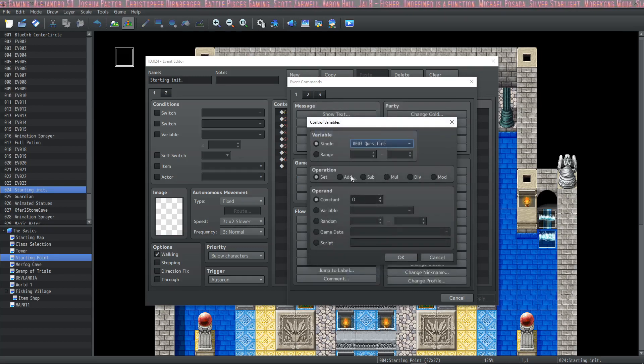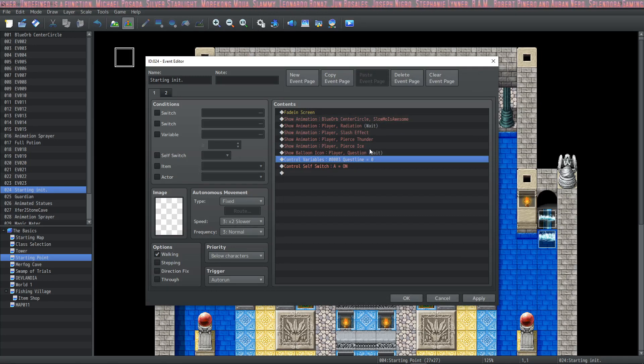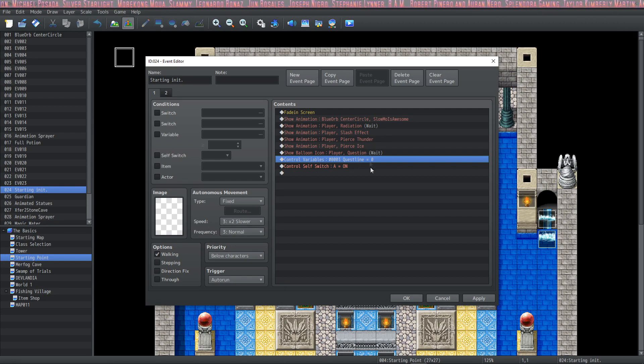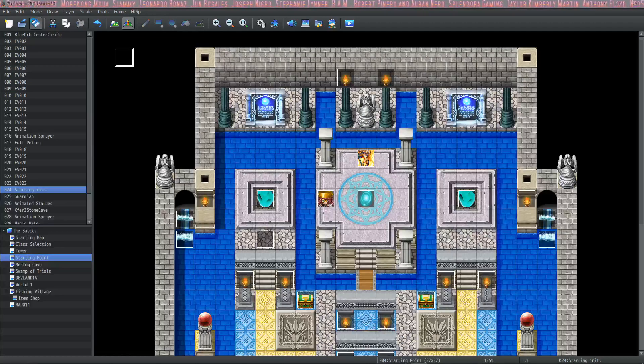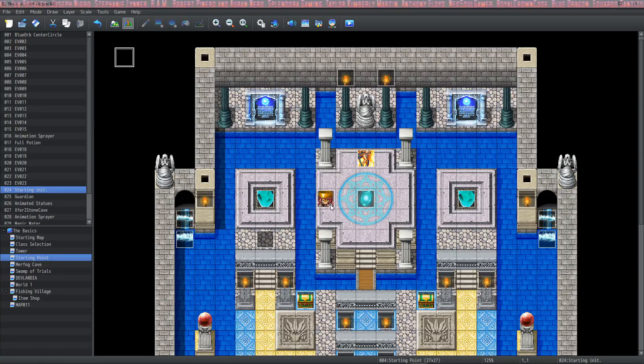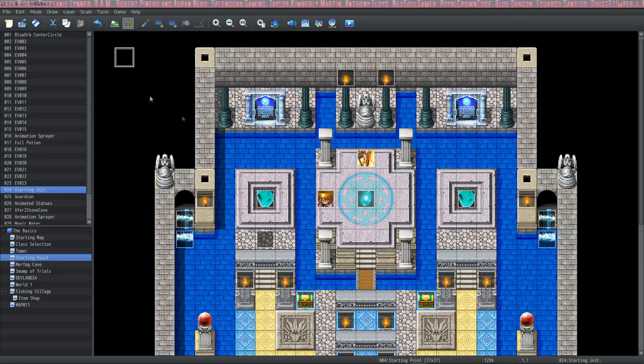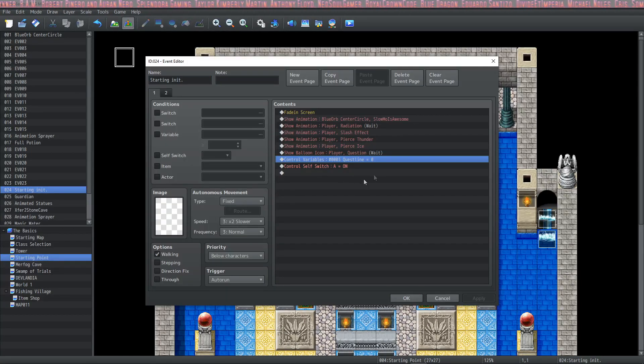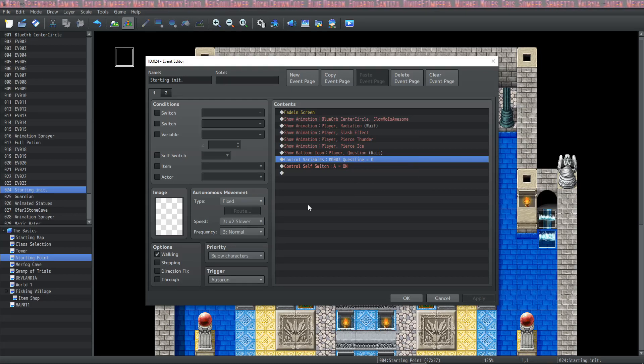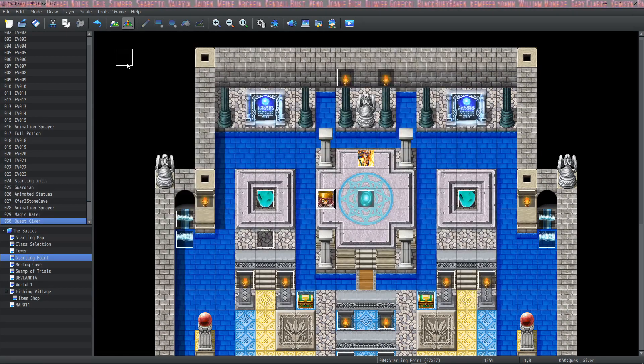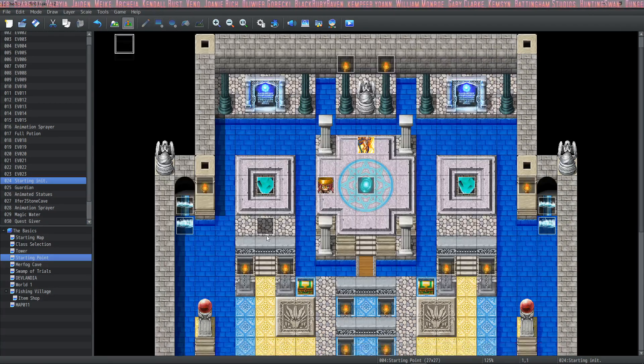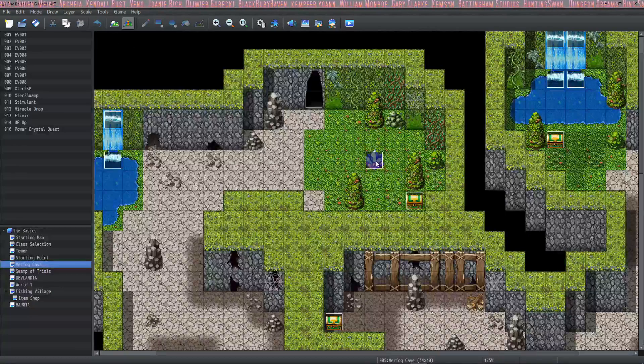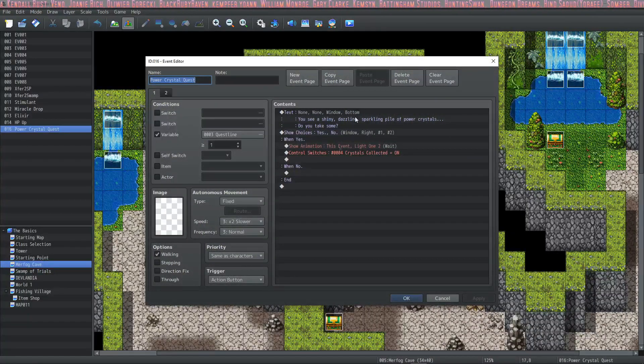At the beginning when we start on this map, variable three Quest Line is going to be set to zero even though it's already set to zero. That's called initialization. Some things will work perfectly fine without initialization, but sometimes you'll need to do some sort of initialization on your variables, especially if you're using them in damage formulas.